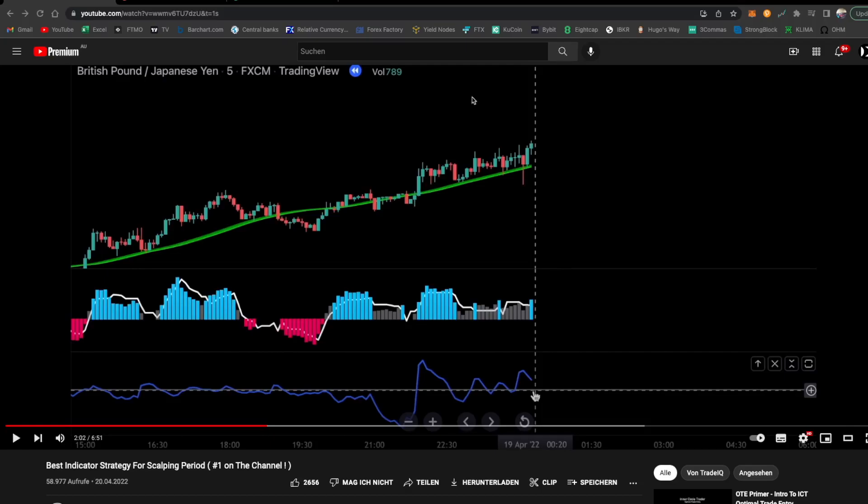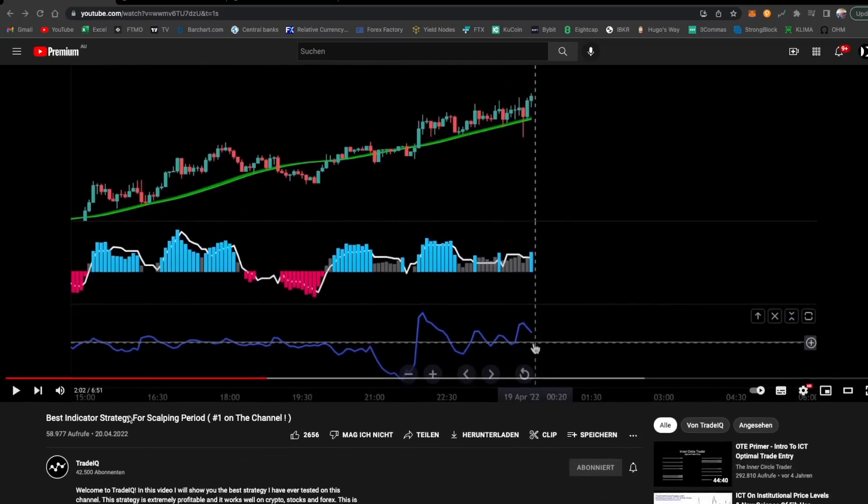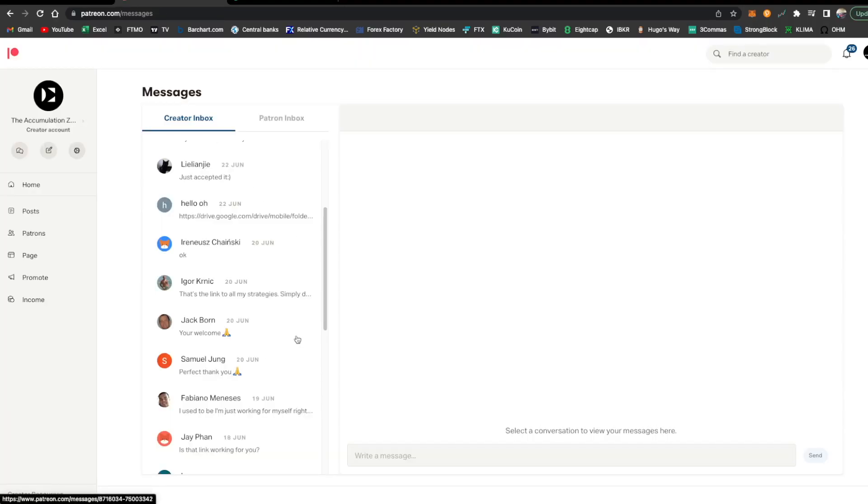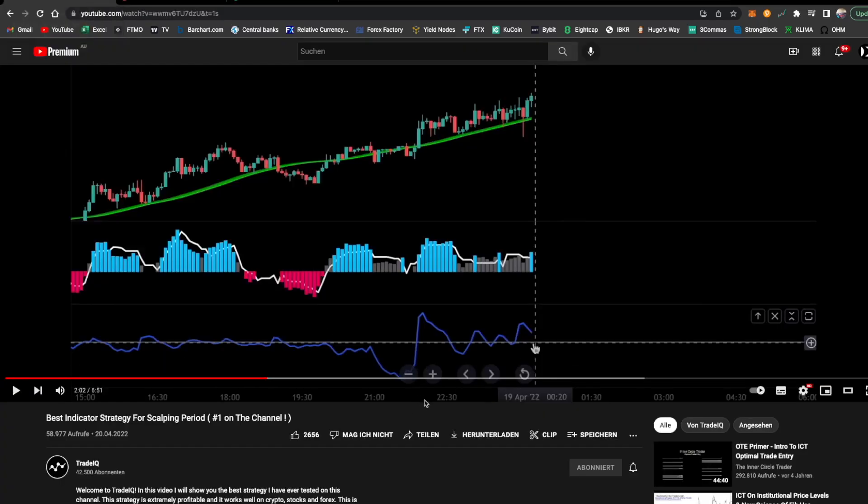In today's video, I'm going to be coding and testing Trade IQ's best indicator strategy for scalping. This strategy in particular has been requested by one of my Patreon subscribers. In this strategy, he is using the Haussweiler indicator by InSilico, the QQE Mod, and a volume oscillator.